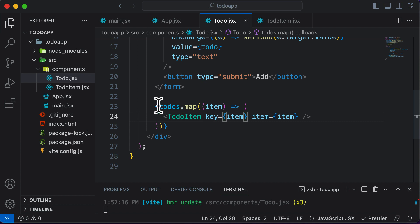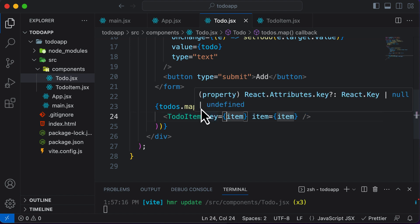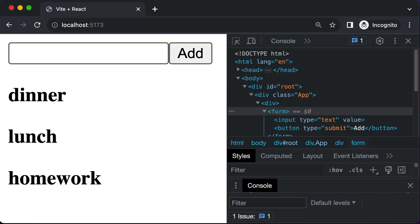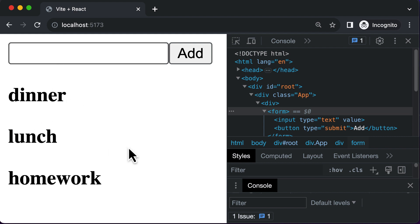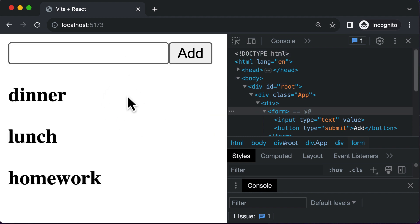Remember that whenever you're mapping through certain items and rendering JSX or a component, you always have to pass in a key prop. This is how you display all the to-do items from the to-do's array. Our app looks pretty much ready — we are able to add to-do items. In the next lecture, let's learn how to style our application so that it looks more modern.